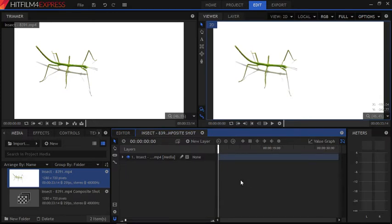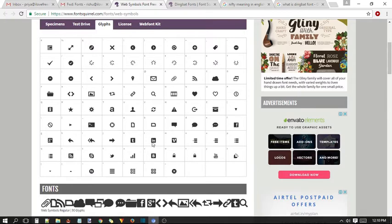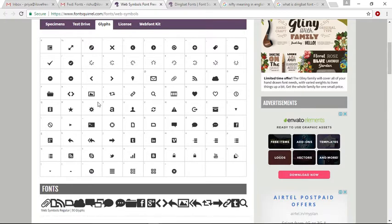The trick here is that instead of using traditional fonts, we are going to use dingbats. These are decorative elements available in font format — they look something like this. There are lots of other dingbat fonts available on the internet; I'll leave links for some of them in the description below.